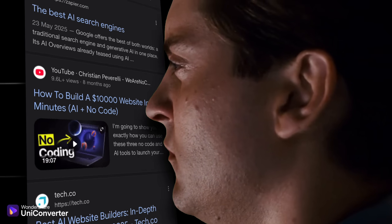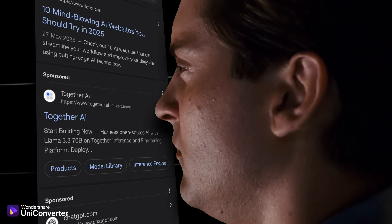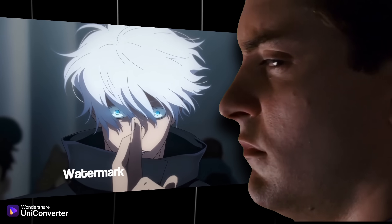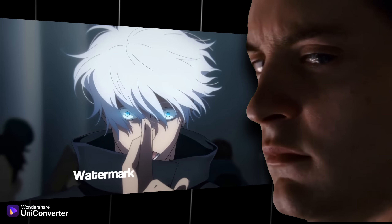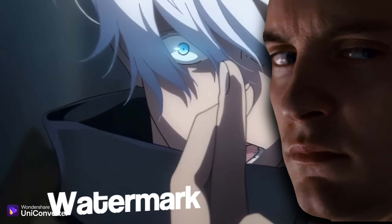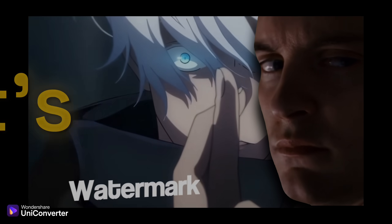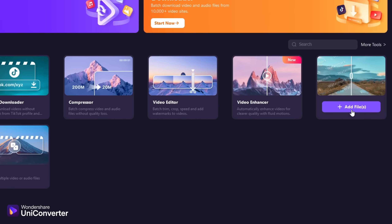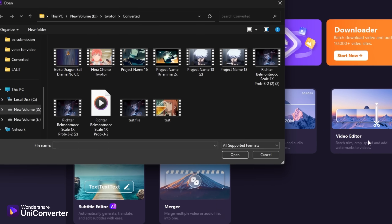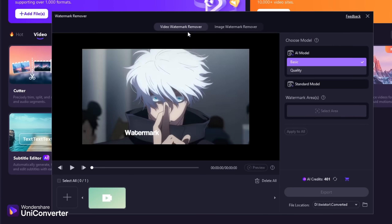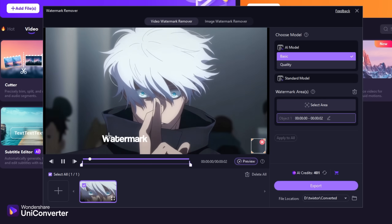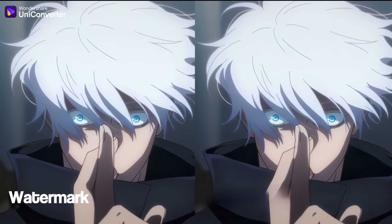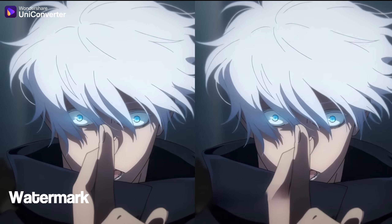I'll use AI websites but they give you one thing which is an annoying watermark. Let's remove it. Go into Watermark Remover, select your video, select the watermark area, and export. And ta-da — watermark removed.